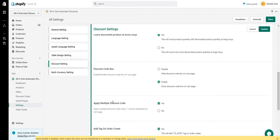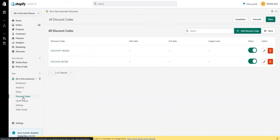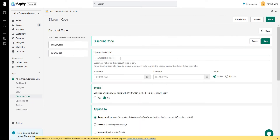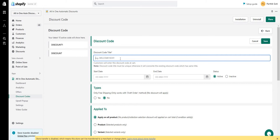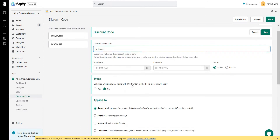Now that the discount code is enabled with multiple discount codes, let's look at how to create a discount code with the application. Go to Discount Codes and click on the Add Discount button. Here you can set your discount code name — for example, in my case I'll call it 'welcome discount code'. There is also a scheduled discount option where you can set a start and end date.